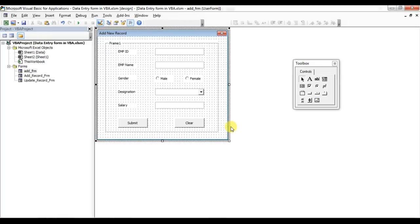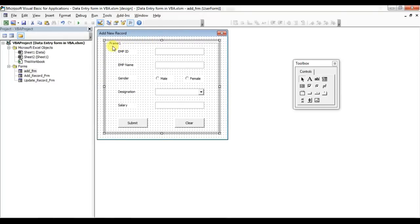Welcome back. My name is Priyendra Kumar and this is the second video for the data entry form tutorial. In this video we will learn how to put the code on the buttons. In the first part of this video we learned how to design the form.